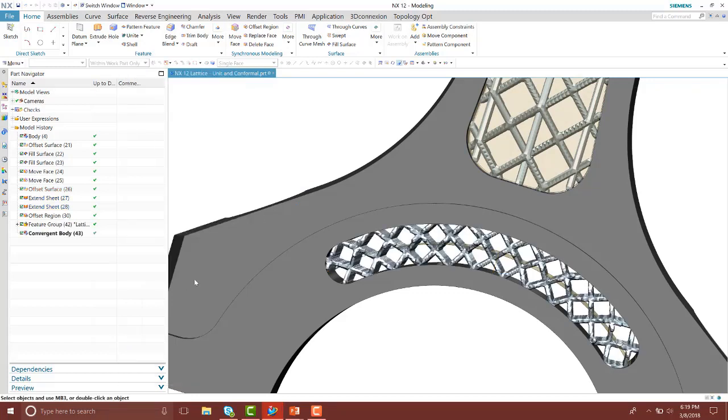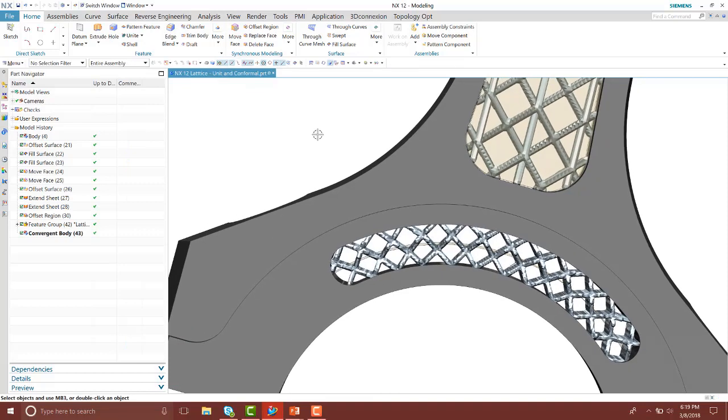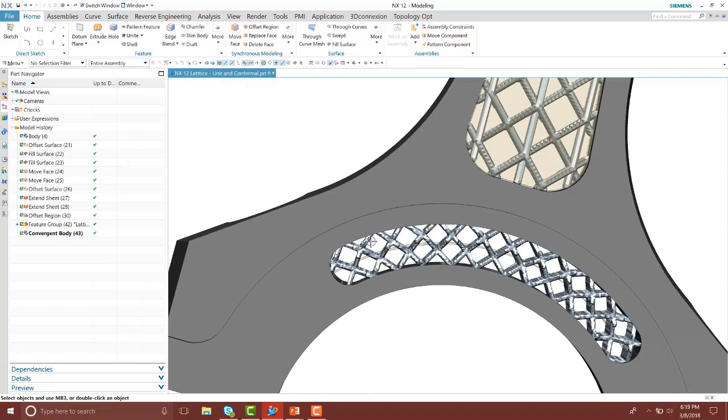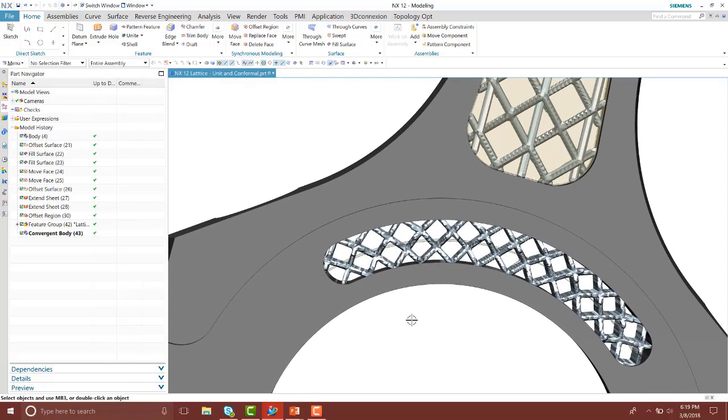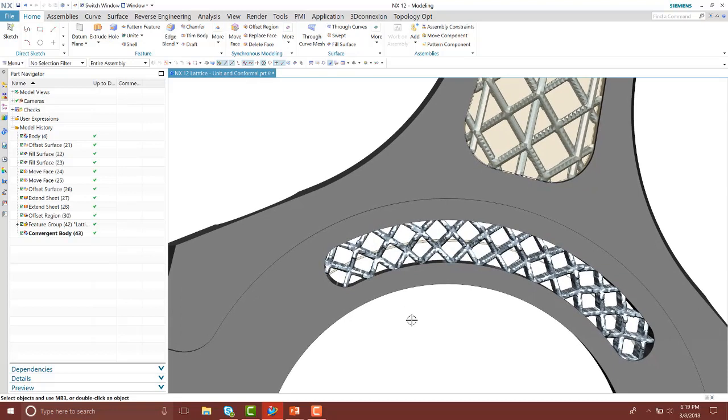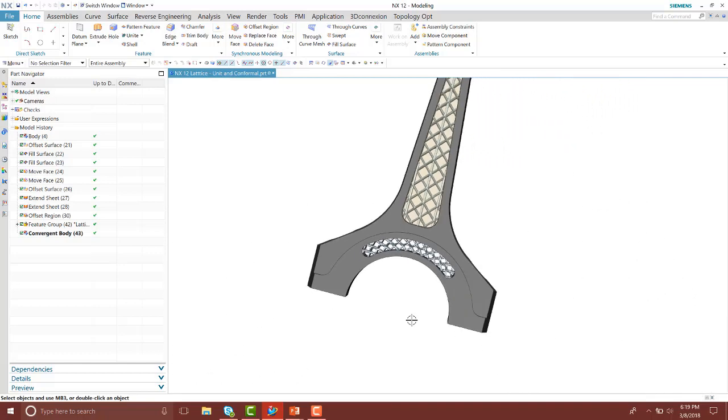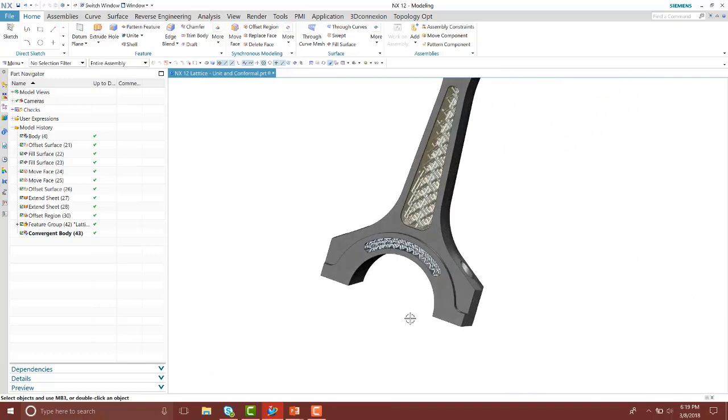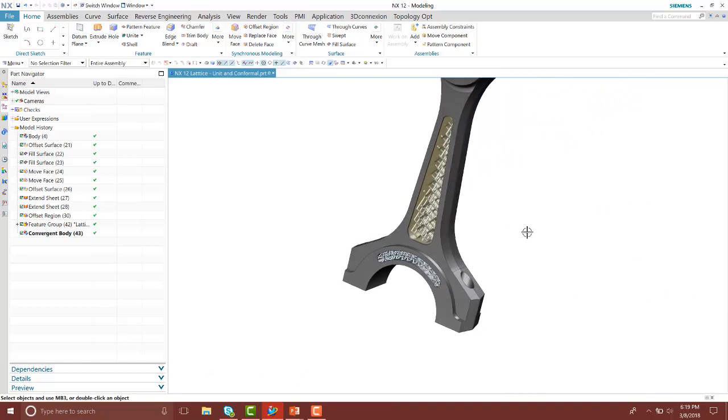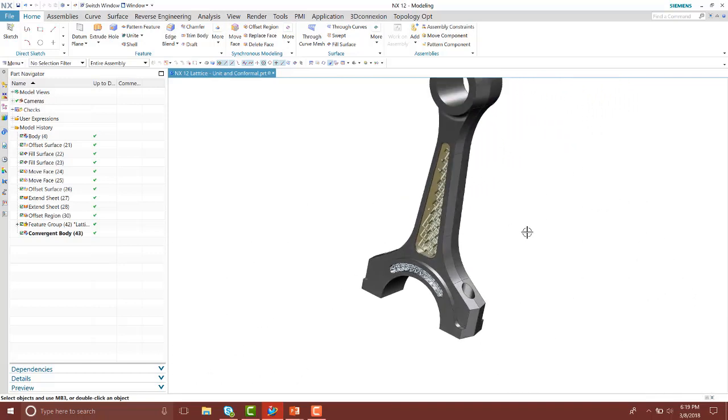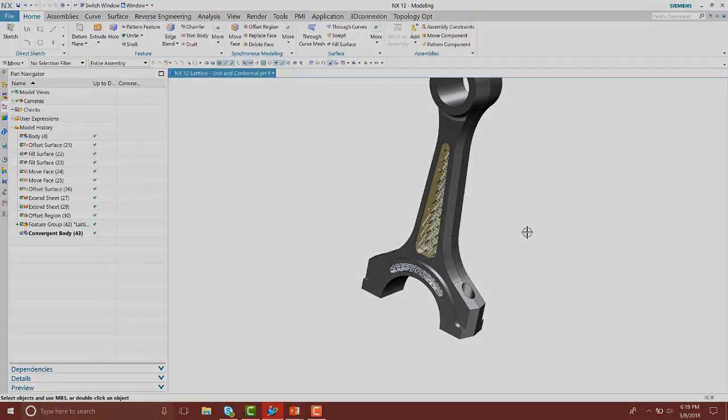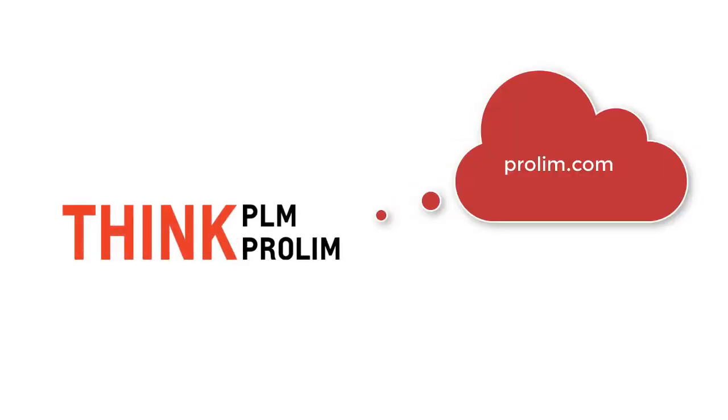Notice how the lattice structures are following that contoured area, so it keeps the strength and integrity of that connecting rod. Inside of NX, that is how we can quickly create lattice structures with just a couple clicks.